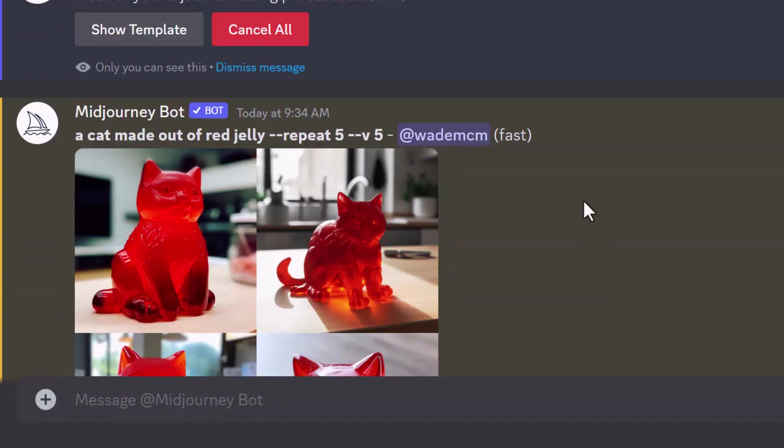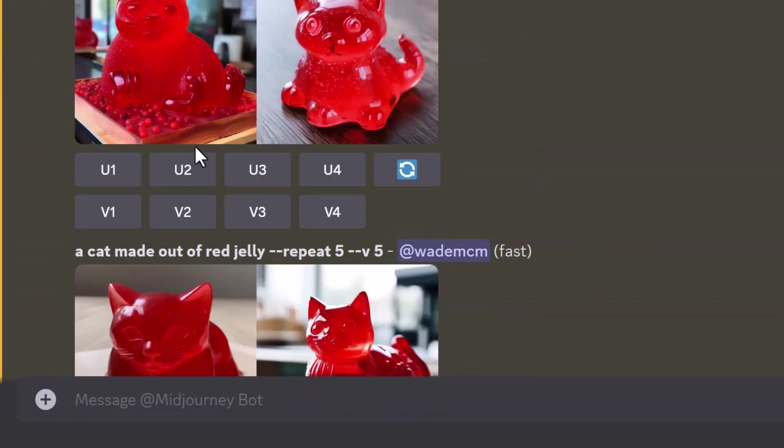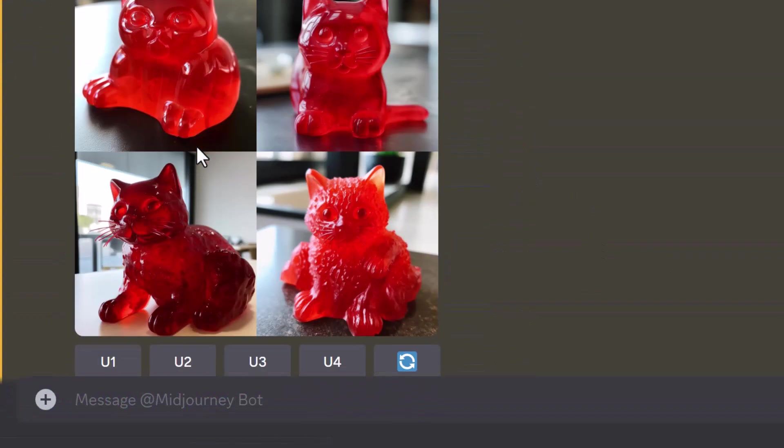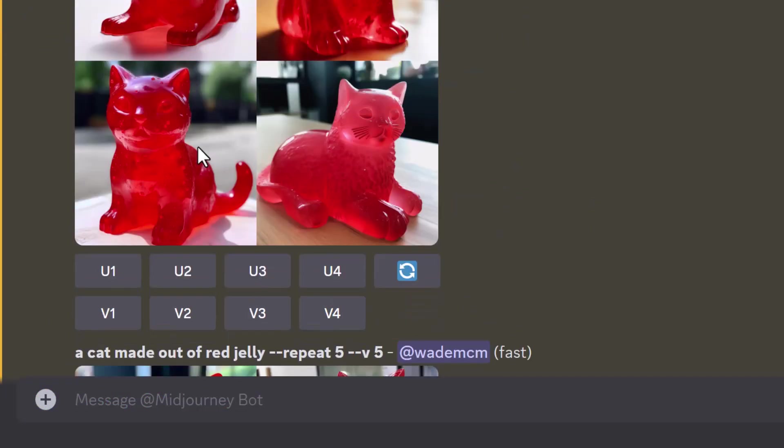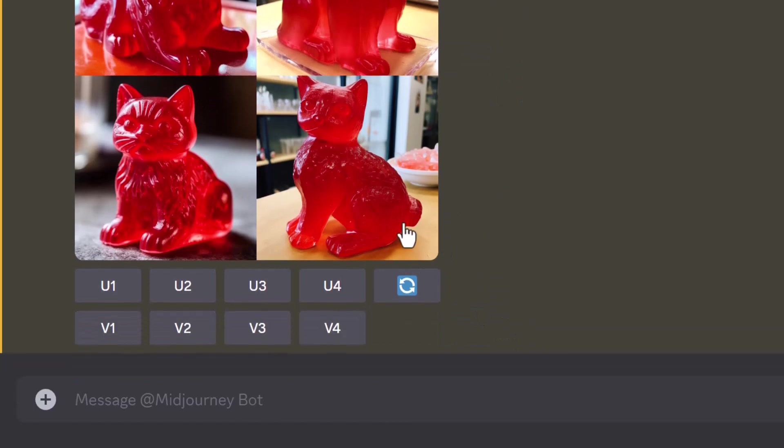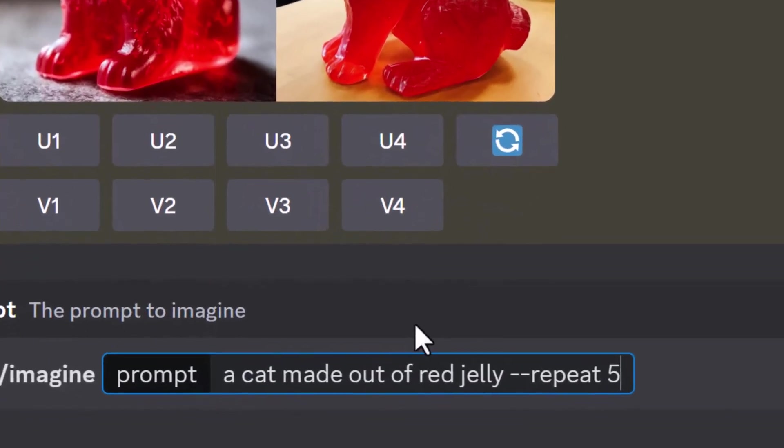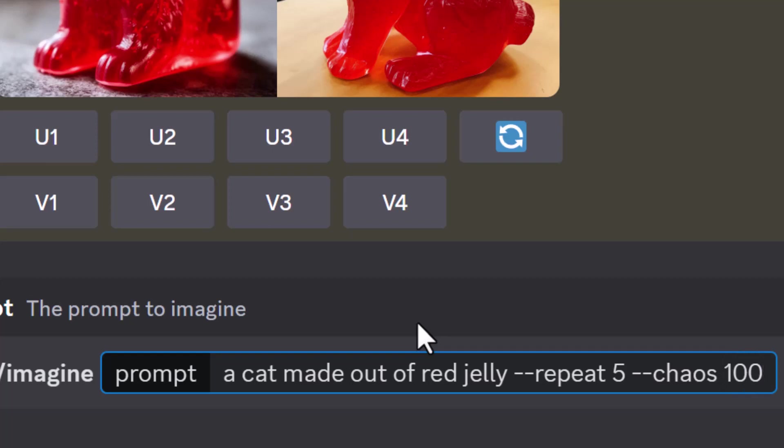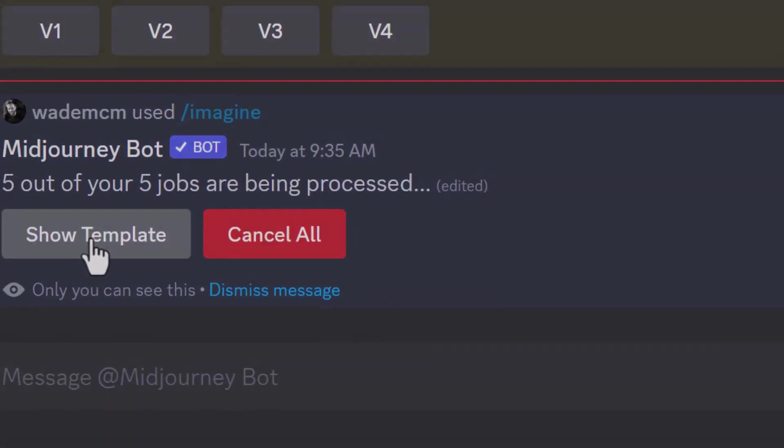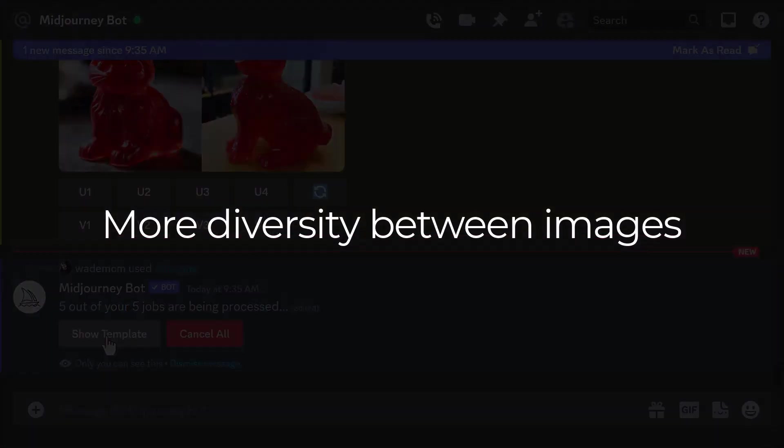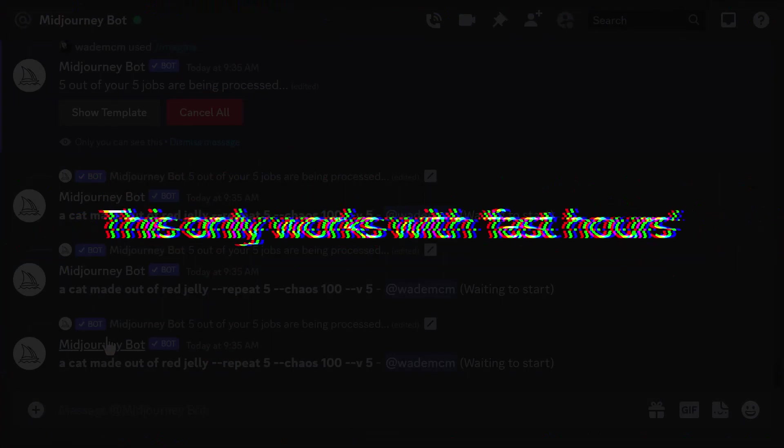So after a few minutes you can see it's produced one, two, three, four, and five of that image. I can even go a step further with this. If I type in my prompt again but this time I type in dash dash chaos 100 and then I simply hit enter, chaos will give me more variation between each of those images.